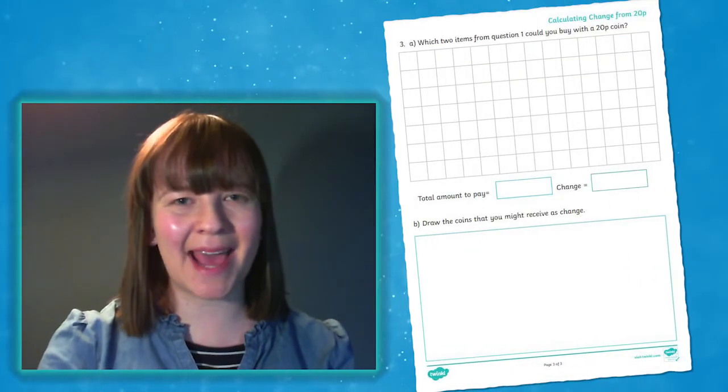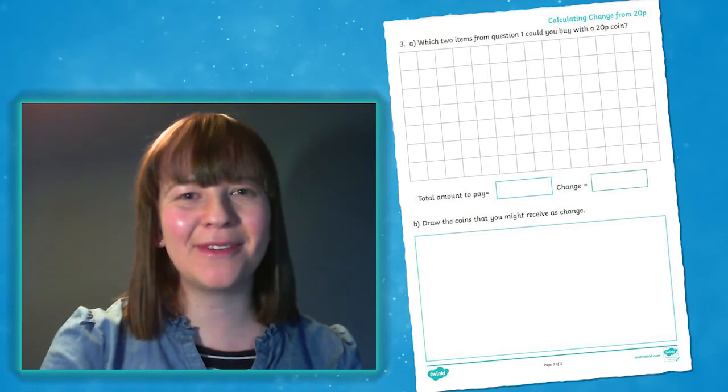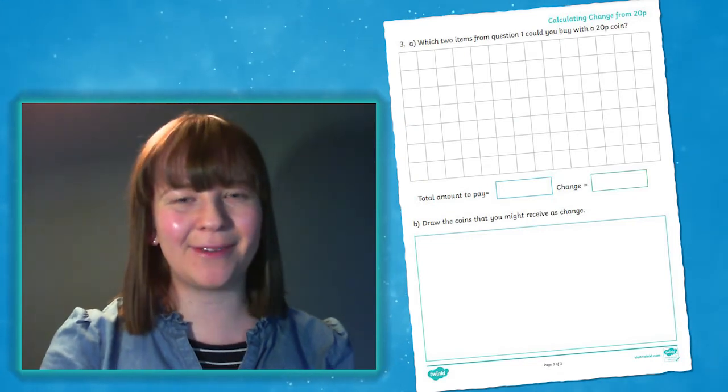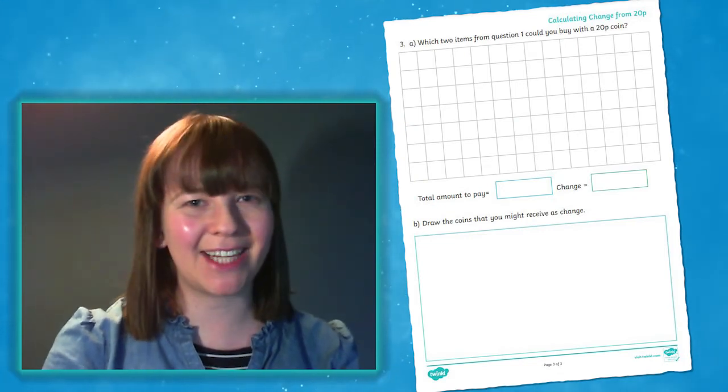Once your child has mastered this step, they can move on to question three for a little extra challenge. I hope that you found this video useful today. Thanks for watching. Bye.